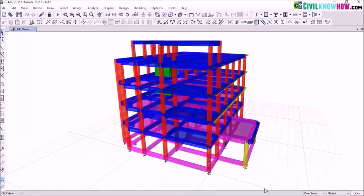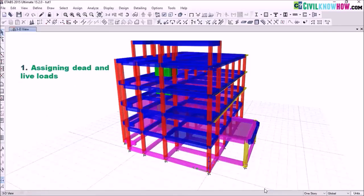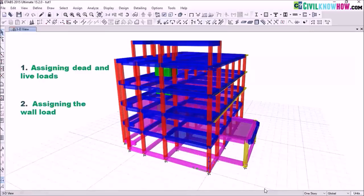Hi everyone. Welcome to ETABS 2015 tutorial 2. In this tutorial we will be discussing about three different topics: the first one is assigning the dead and live loads on our model, the second one is assigning the wall load, and after that we will be discussing about different methods of meshing on a slab section.